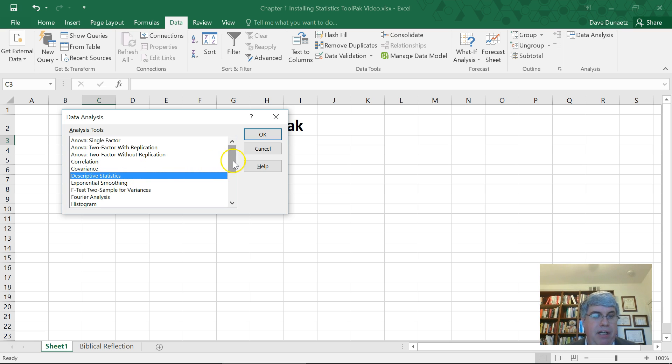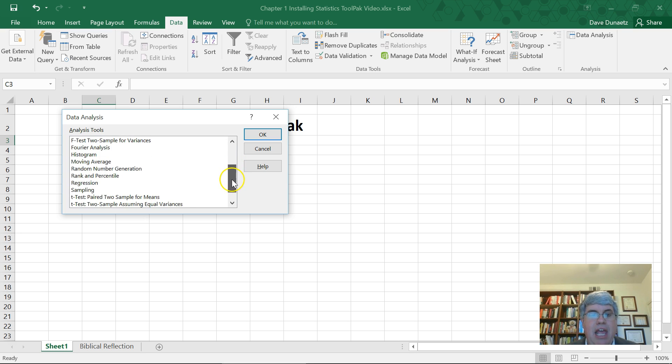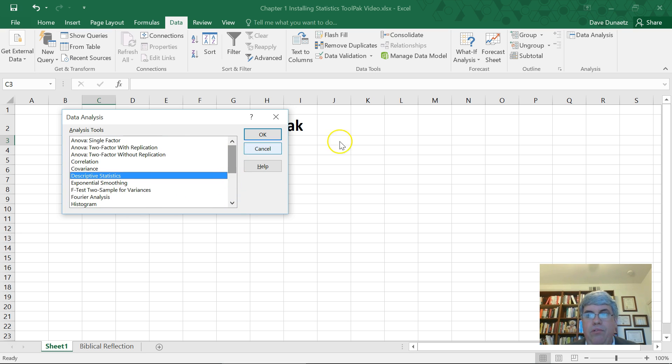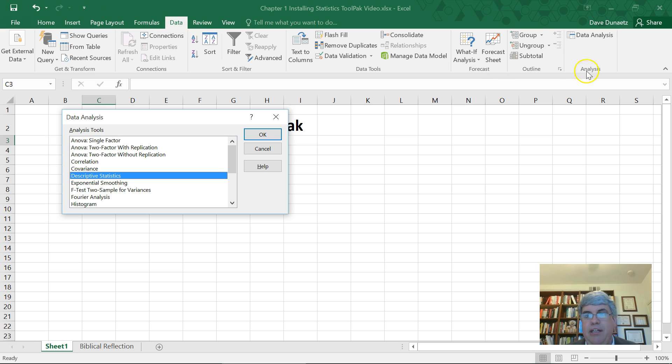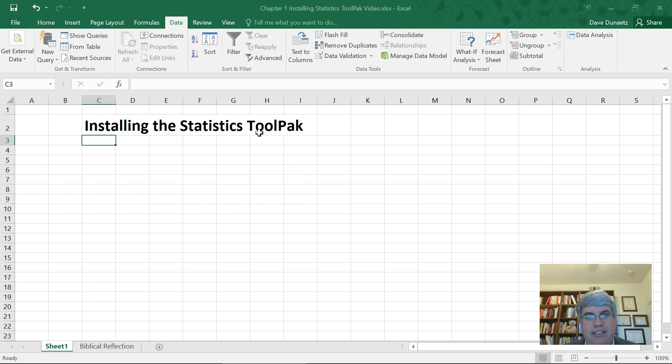A bunch of things here, and we'll be using this tool pack that we can always find under data, and then data analysis to be able to do calculations very quickly with Excel.